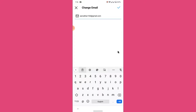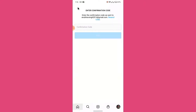Now enter the email address that you want to change to. Once you've entered the new email address, tap on the Done button. Once you tap Done, Instagram will send an email verification code to the email that you have recently entered.